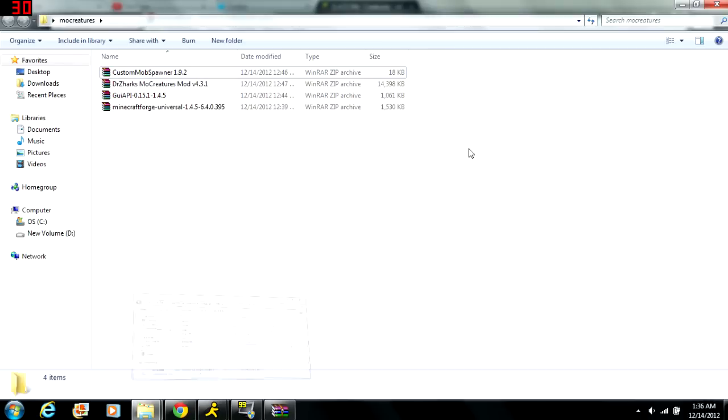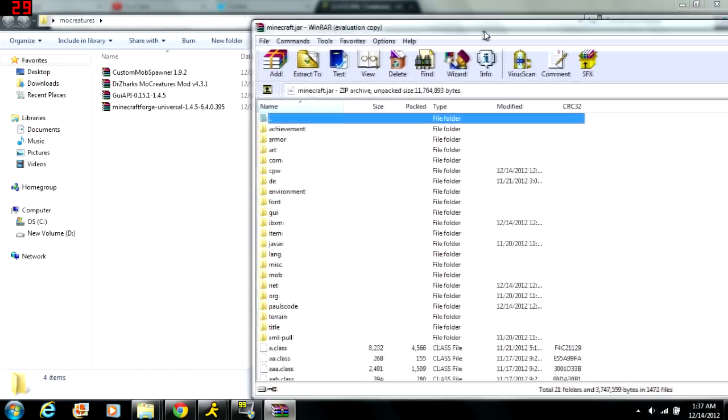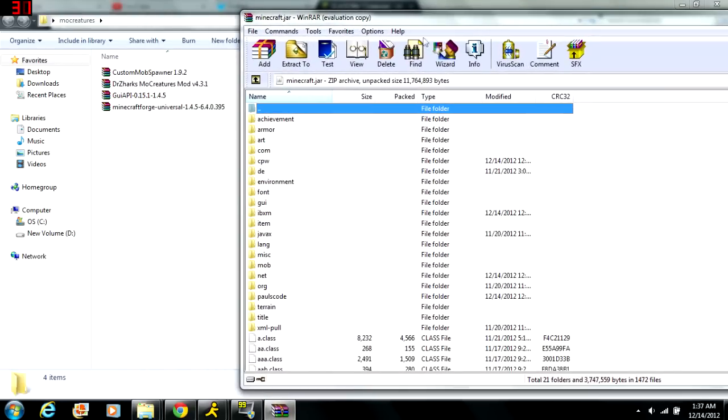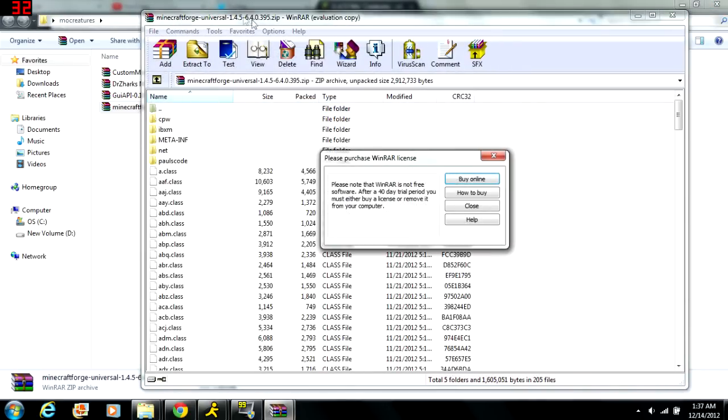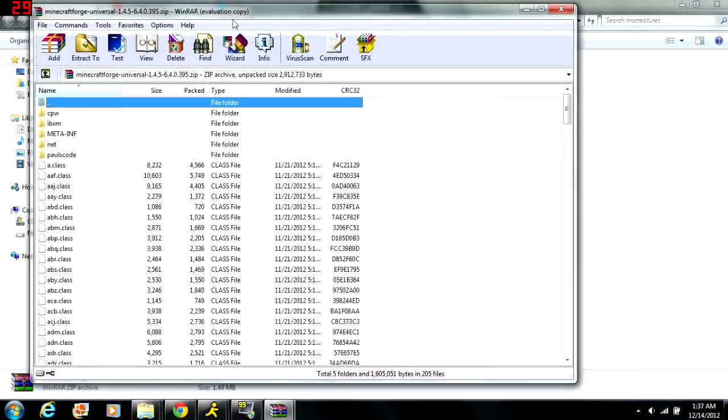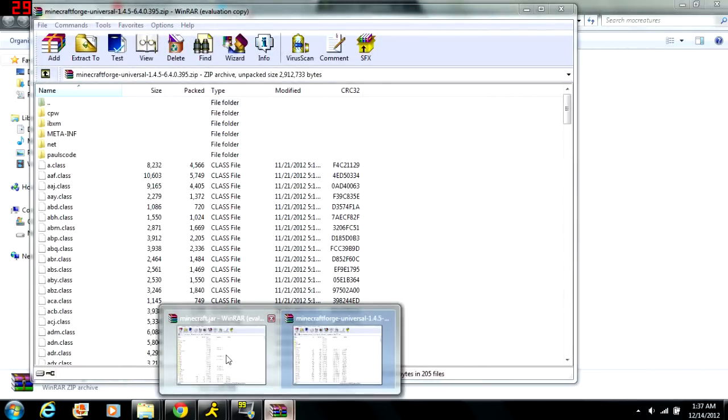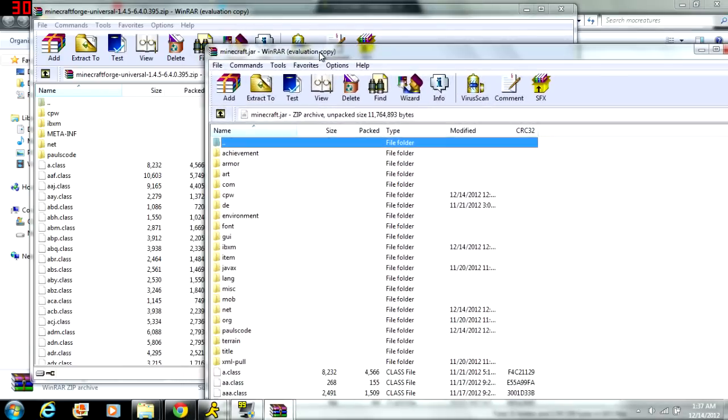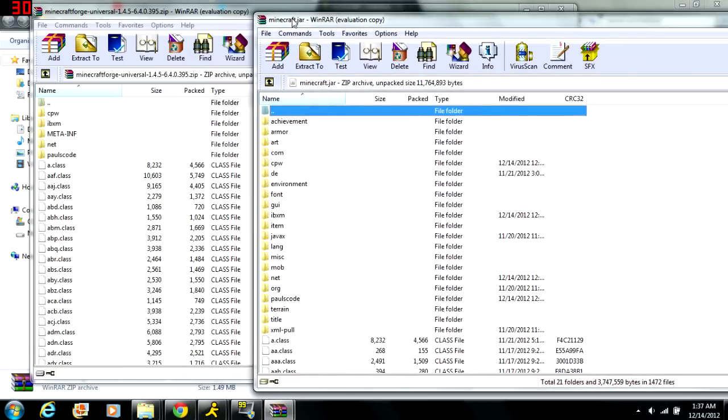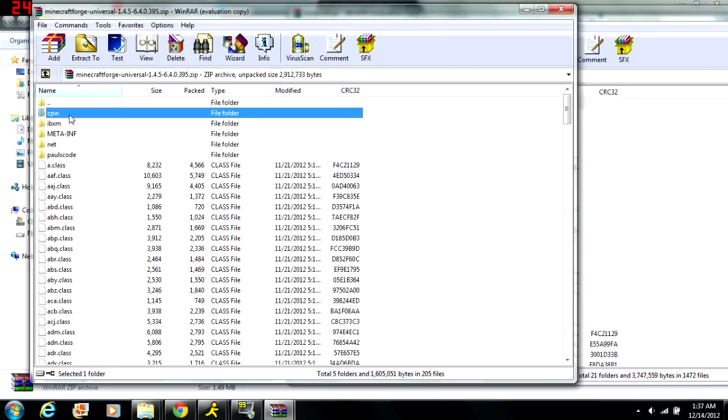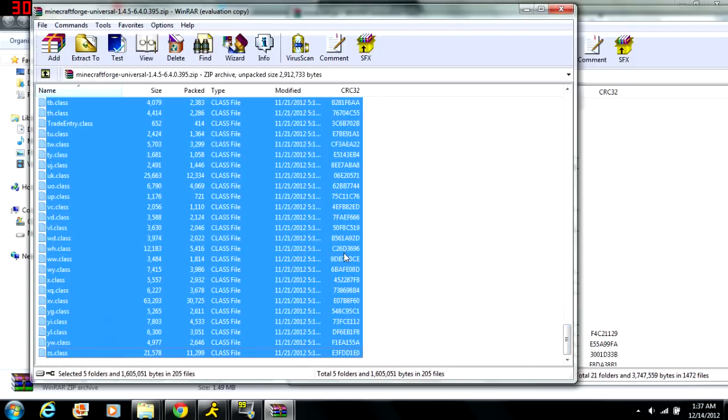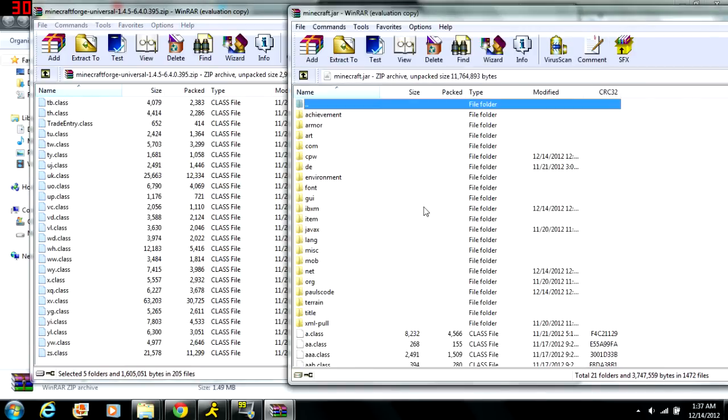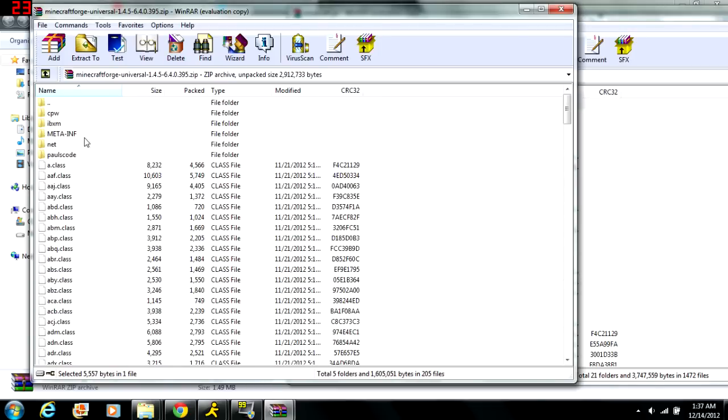Then what you do now is you open up the place where you have your MoCreatures stuff and your Minecraft jar files so they're next to each other. And you have to install these in a certain order or I don't think it will work correctly, and you have to start with installing Minecraft Forge first. So click on the Minecraft Forge, it'll open up. Then just position these so they're right next to each other. This is inside my Minecraft jar, as you can see on the top here. Now you just highlight all these and then you drag them over into your Minecraft jar, just drag them down here where the class files are.